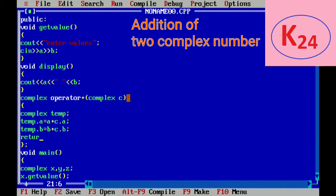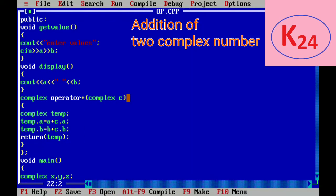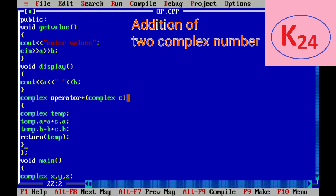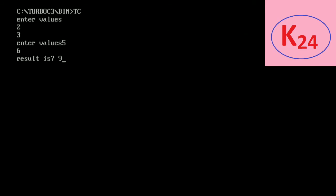Now it returns the value and sends to the z object. Now compile the program then execute the program. Now enter the values a and b of two numbers and then the result of the complex number is as seven and nine. So this is the addition of two complex numbers.